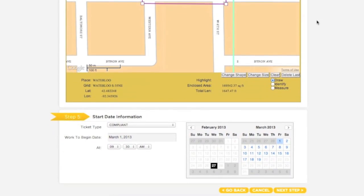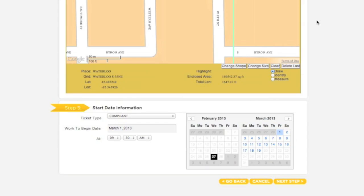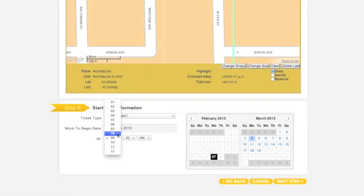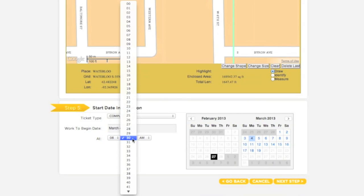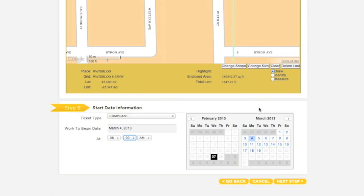Once you are sure your entire work site has been encompassed, move to Step 5, Start Date Information. The Start Date and Time will automatically default to the earliest available time, based on when you are filing your markup request. If you plan to begin your work at a later date and time, you can adjust the Start Date and Time by using the drop-down menus and the calendar buttons. Keep in mind that if you select a later date and or time, you are agreeing to postpone your work until that point. When you are finished, click Next Step.